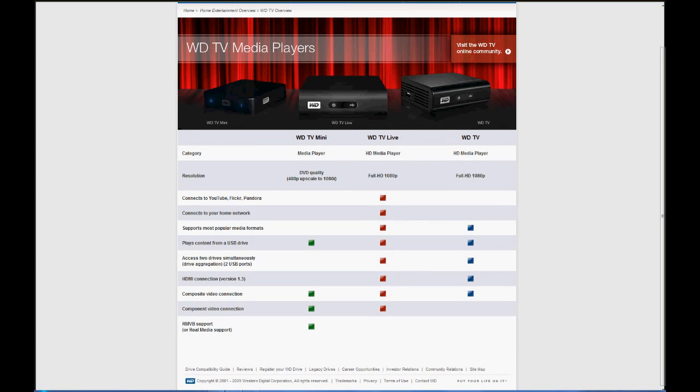Hey everybody, thanks for tuning in. This is Jason for SkillTech, and today I'm going to show you what it took me to get my WDTV Live to network with Windows 7 Ultimate 64-bit version.